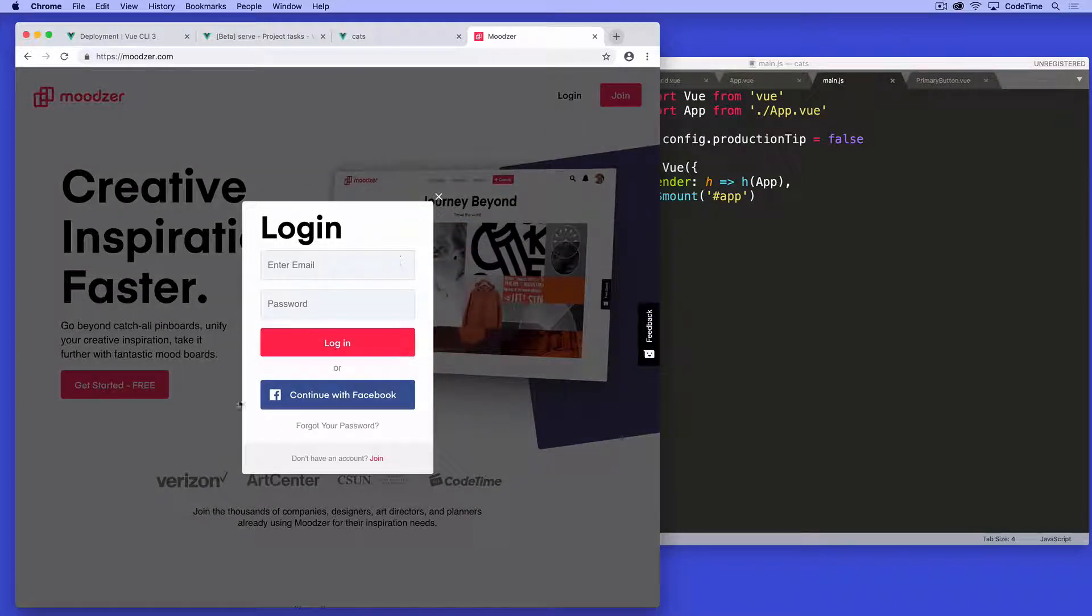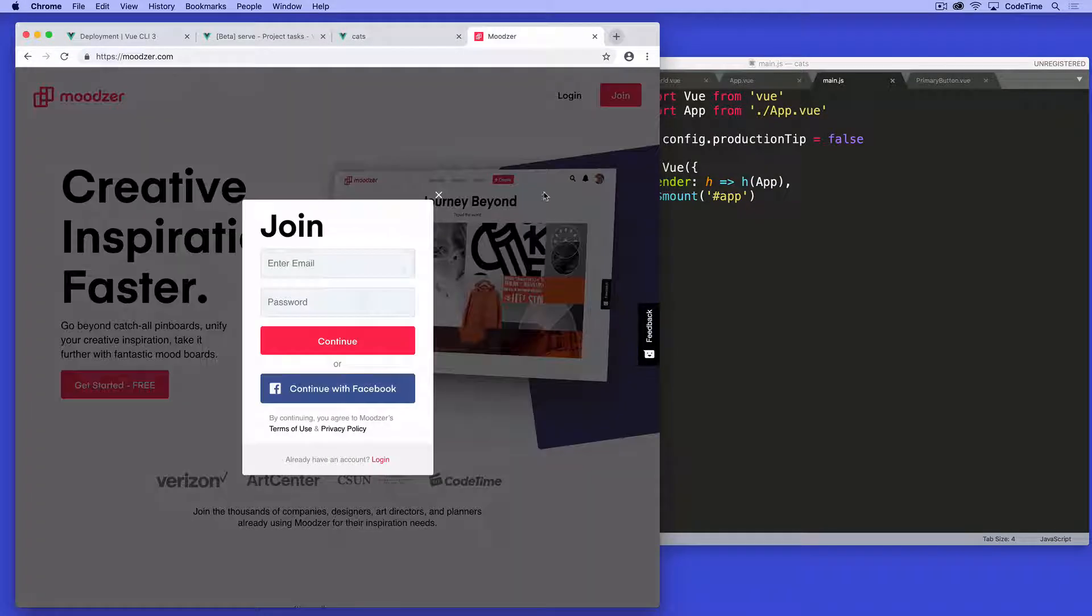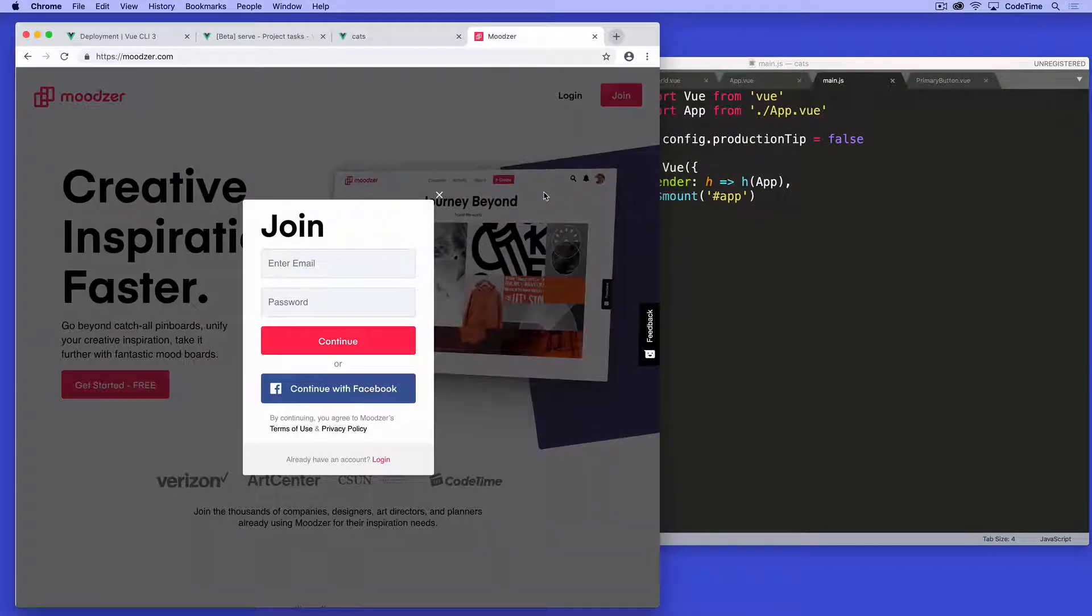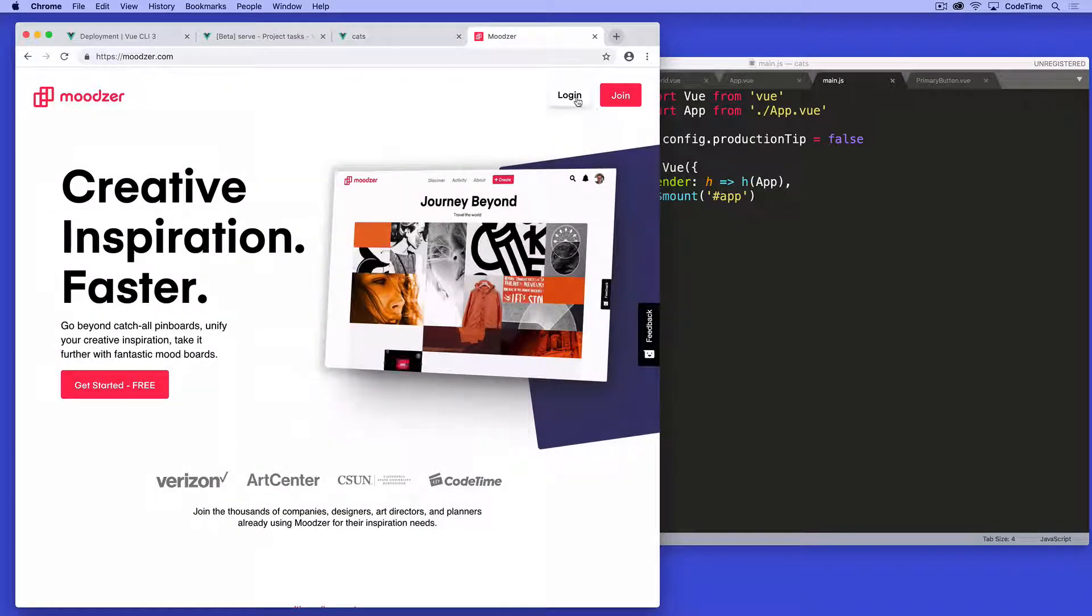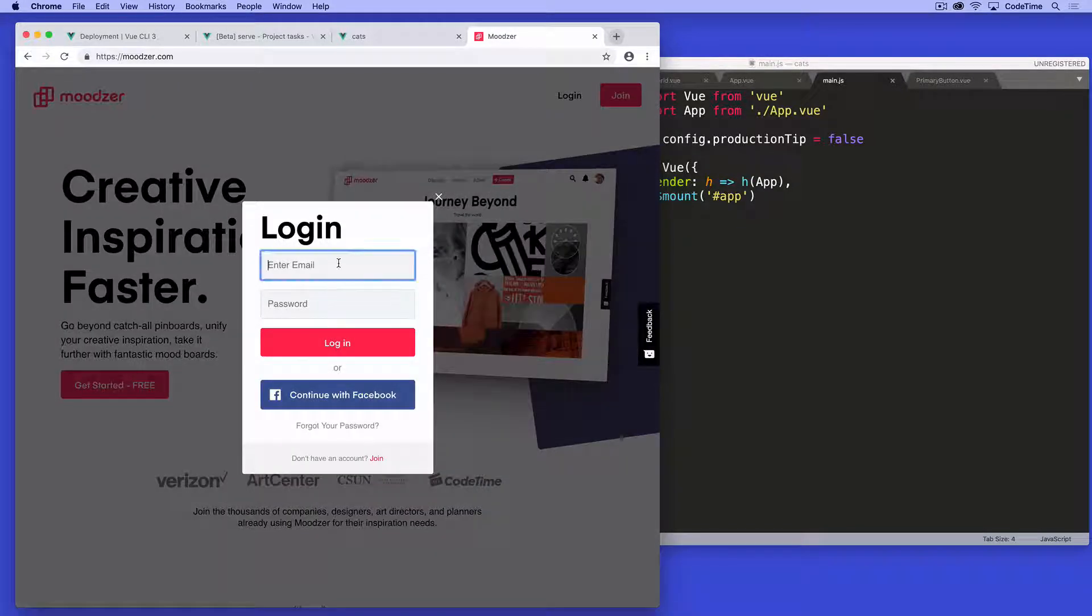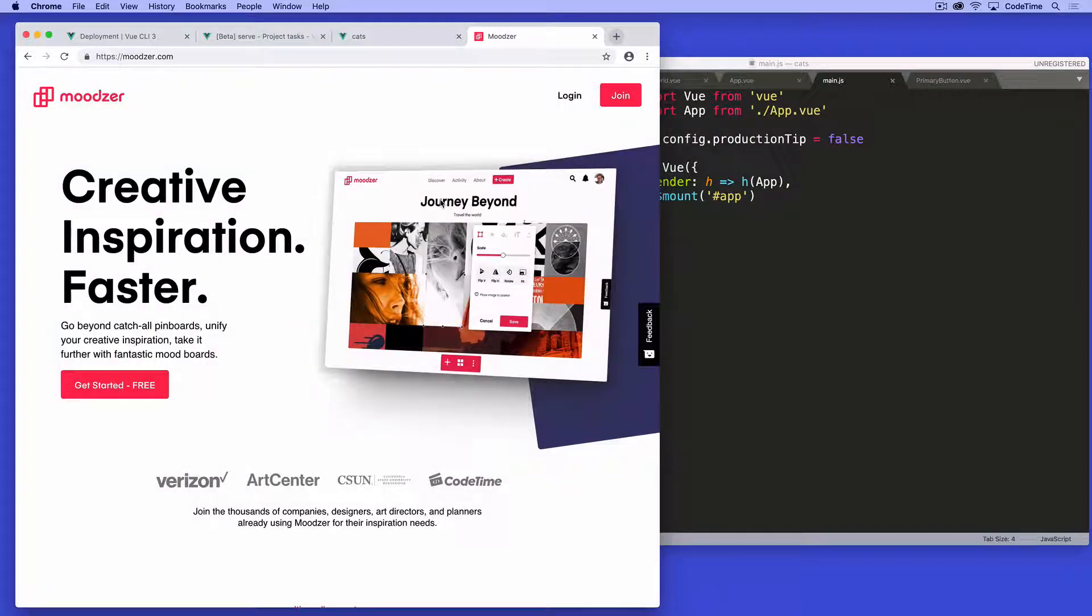So this right here is a Vue component. And if I close that and open this one, that's another Vue component. If I was then to, for example, log into this or continue with Facebook or click forgot your password, this would take me to other Vue components.